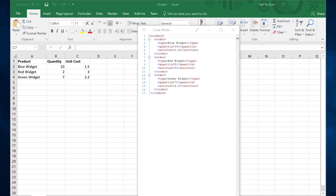Specifically, it can open an Excel spreadsheet and read the rows and columns from that spreadsheet. Here's a simple Excel spreadsheet — four rows, the first one a header, and then rows of data: products that were ordered, the quantity ordered, and the unit cost.